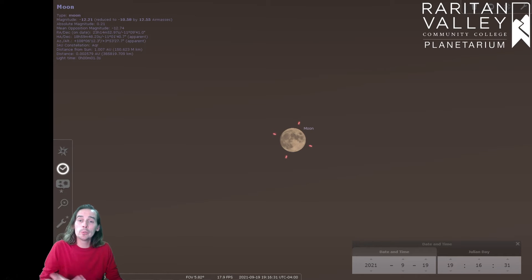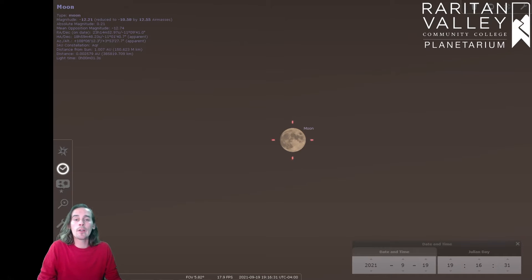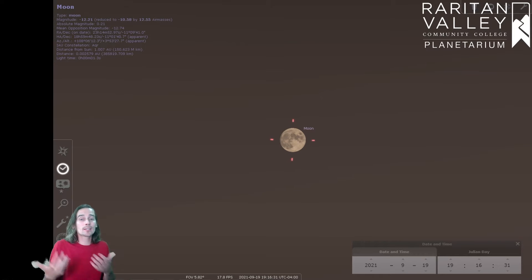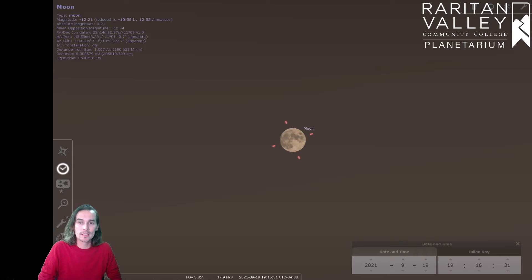Now this upcoming full moon on September 20th has the name of the Harvest Moon. And this is the name we give to the full moon that's closest to the fall equinox.